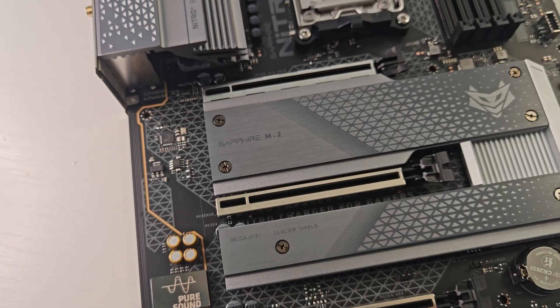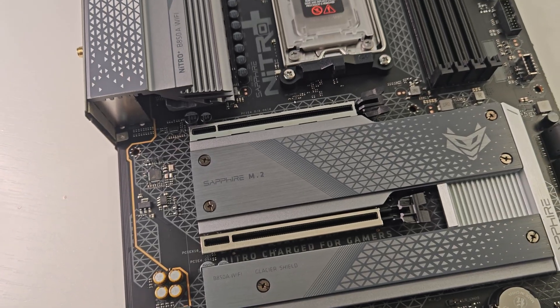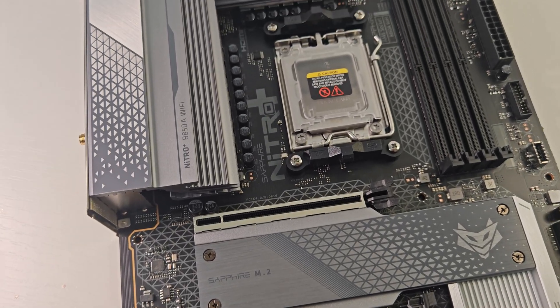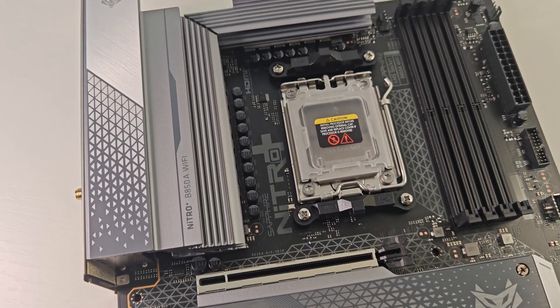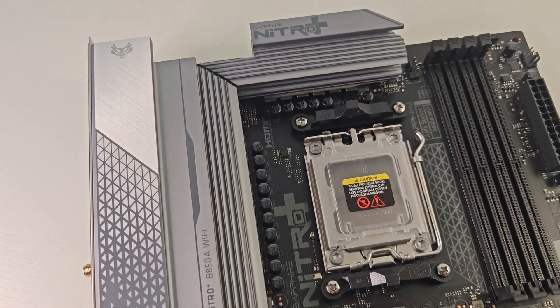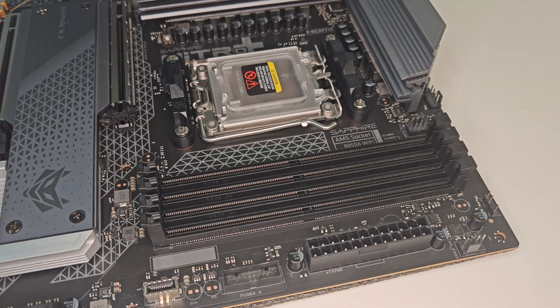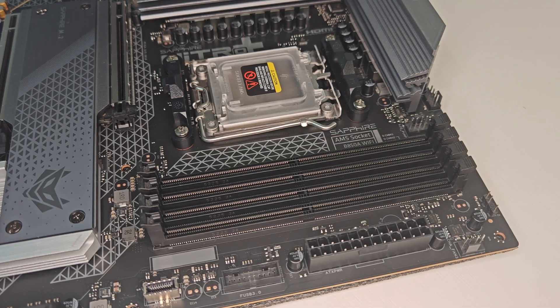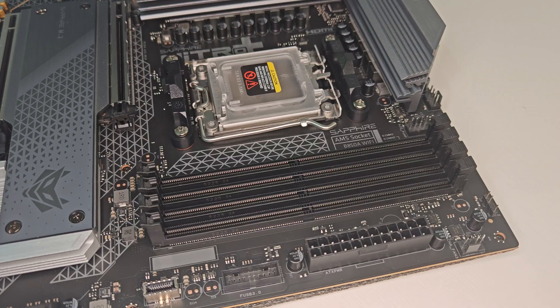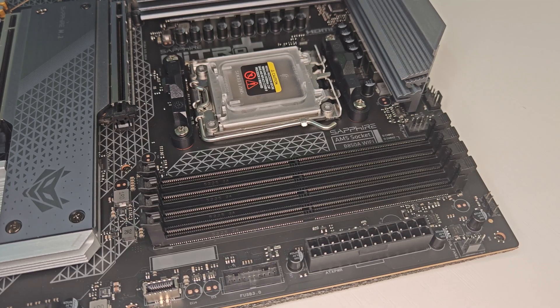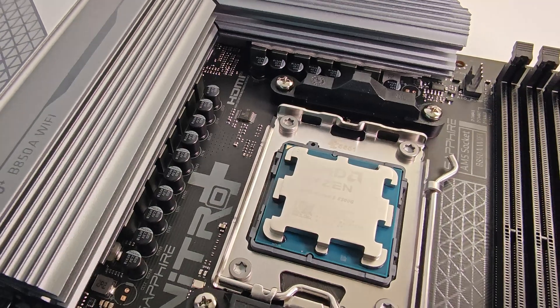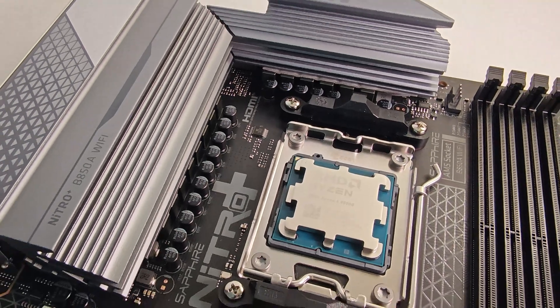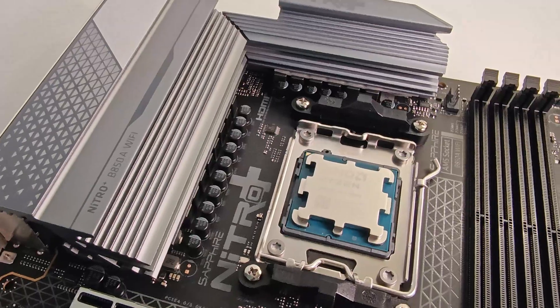This board uses the AMD B850 chipset and AM5 socket, supports Ryzen 7000, 8000, and 9000 series CPUs, and comes in the ATX format.